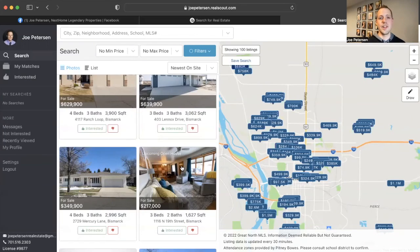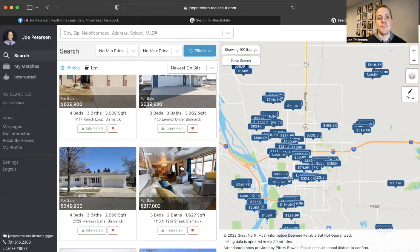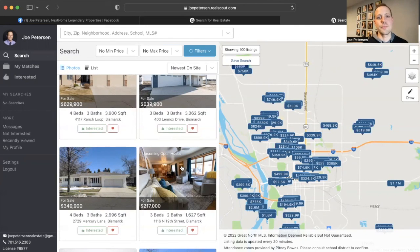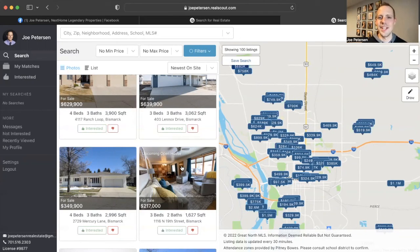If you have any questions about RealScout or the buying or selling process, make sure you reach out to me. My phone number is 701-516-2303. Feel free to contact me on any of my social media platforms or email me at joepetersonrealestateatgmail.com. We'll see you guys next week.